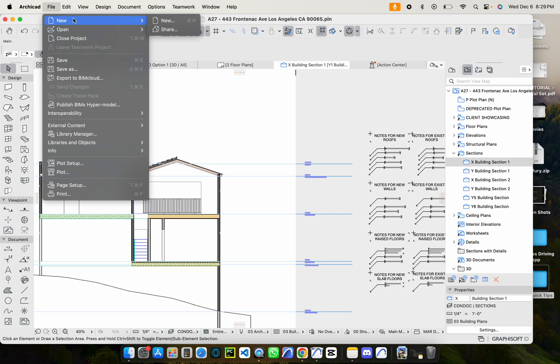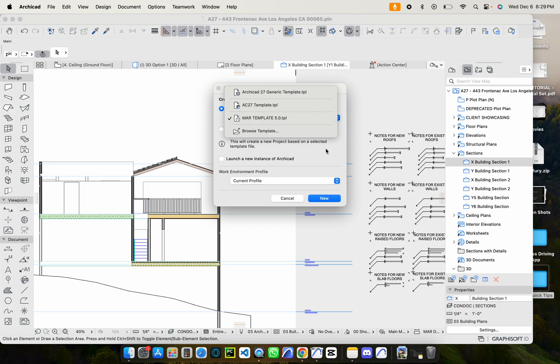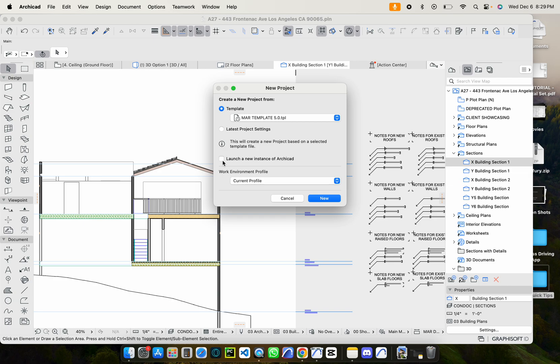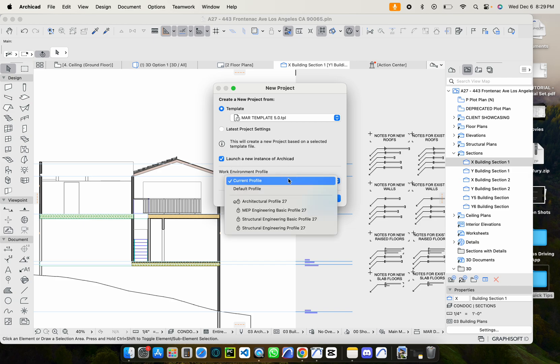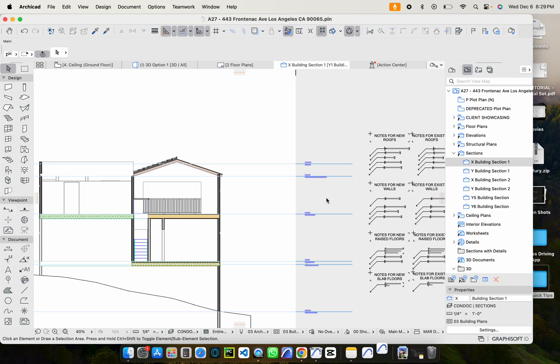So we want to open up a separate instance. So what we're going to do is we're going to go to File, New, and then just hit New. And then you can start from that template or whatever template you're using. That's just the one I happen to be using. And then you want to check this box that says launch a new instance of ArchiCAD. And I'll just keep the current profile. Let's hit New.